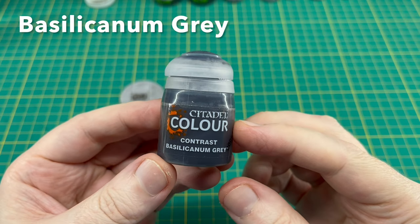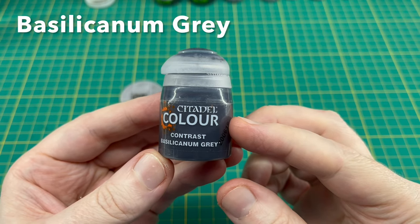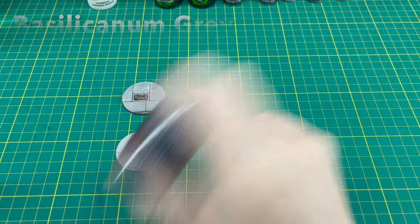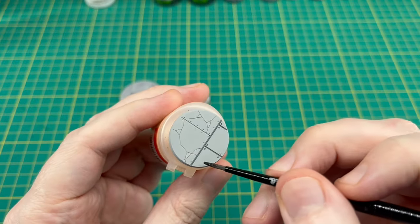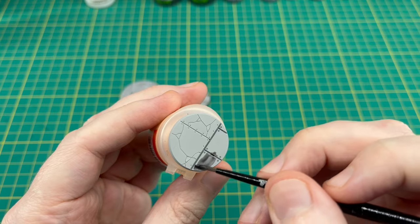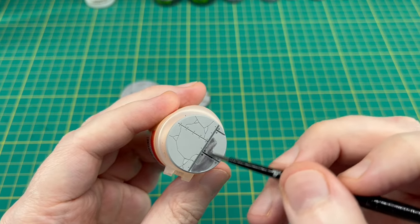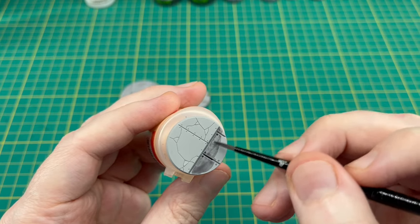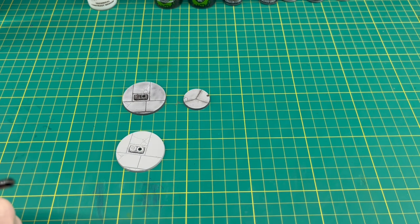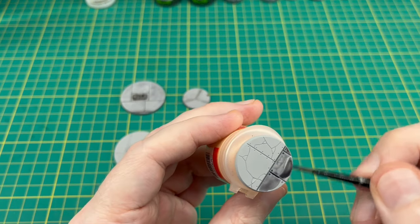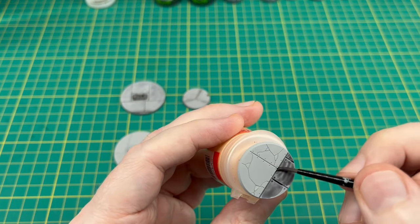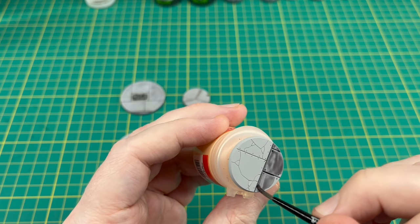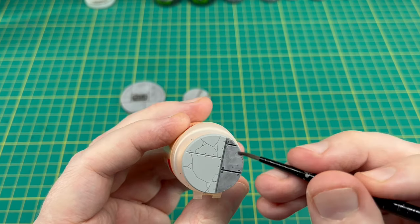Next up, for any areas that we want to be darker on the bases, such as the road sections and the aquilas, we're using Basilicanum Gray contrast paint straight out of the pot. As usual with contrast paint, give it a good shake, then get a good amount on your brush and just spread it around on those areas that you want to be darker. We want to be getting it in all the recesses.